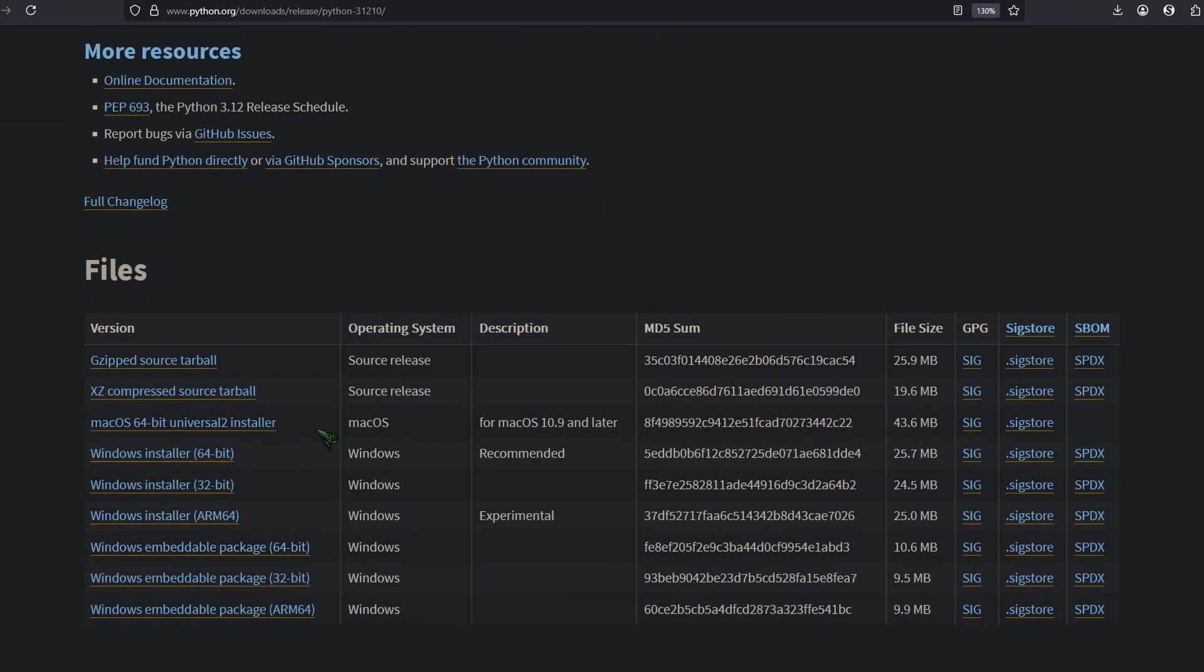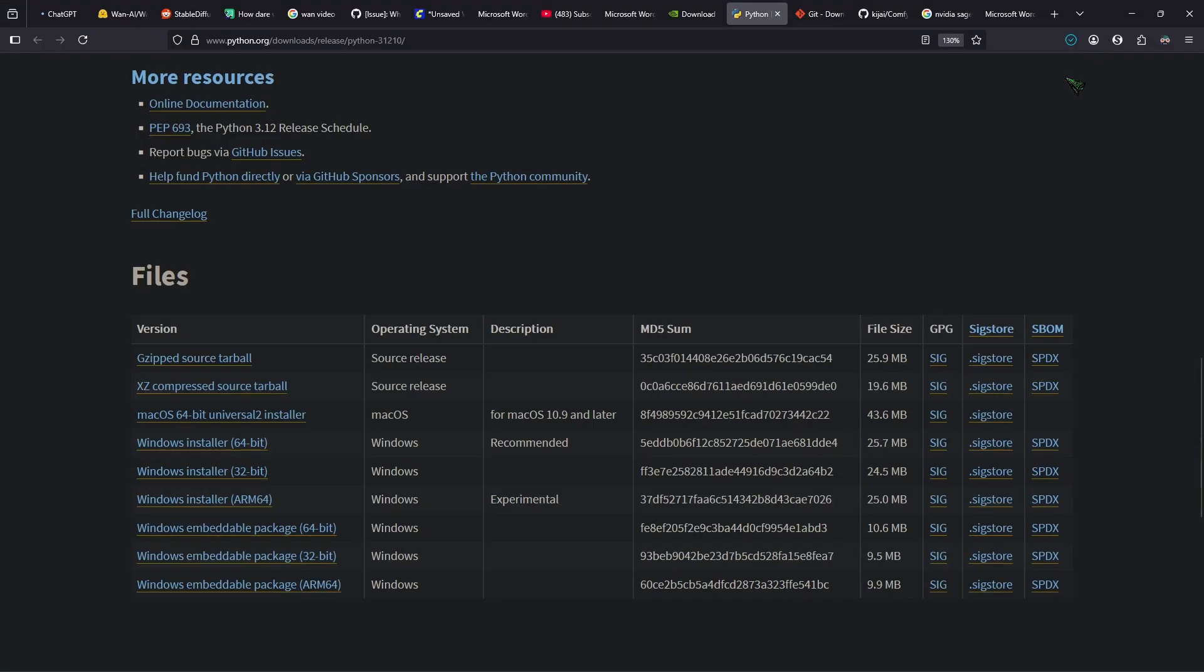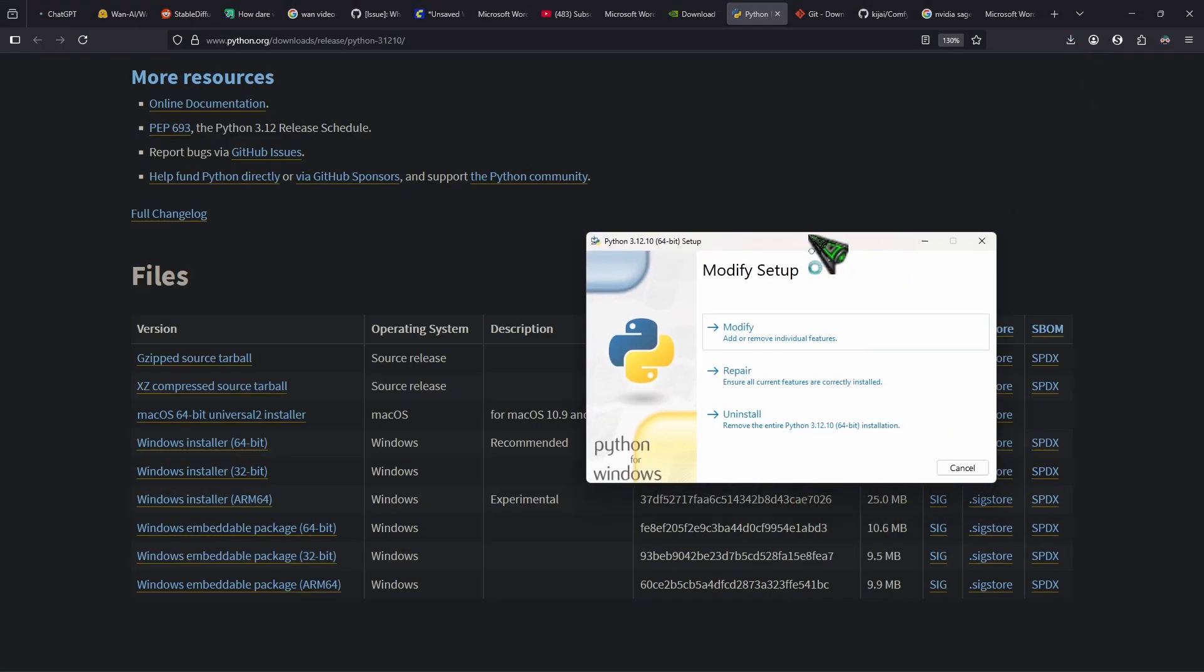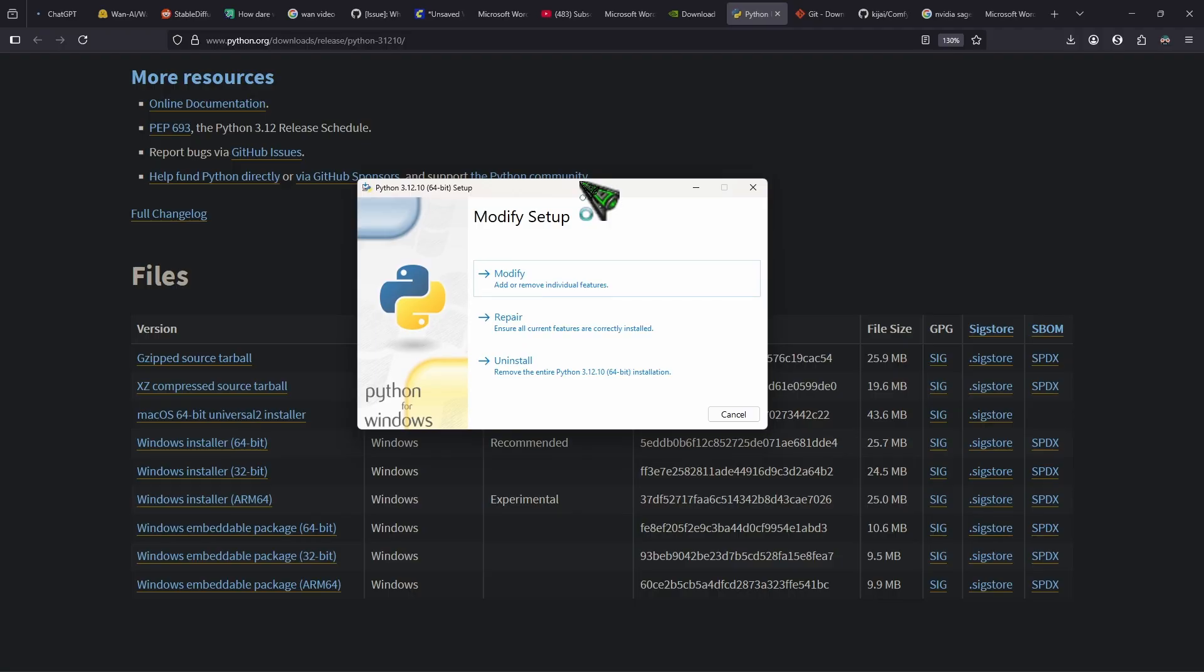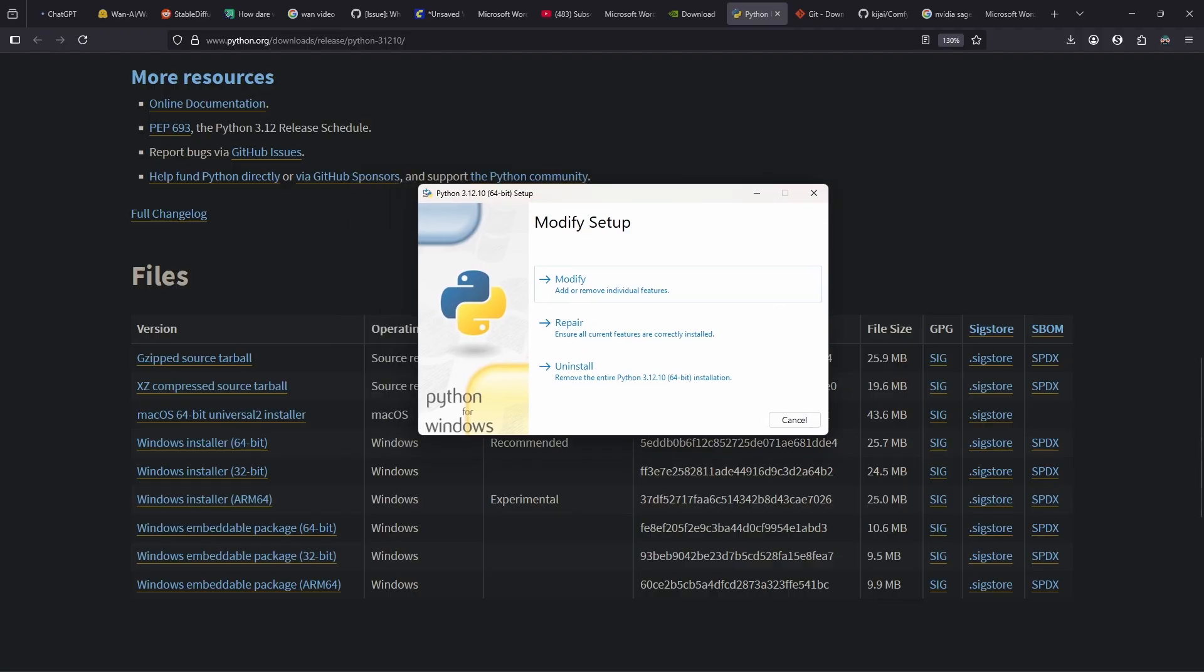If you're on Windows, then use the 64-bit installer. I can't show you the installation of Python 3.12 because I already have it. So it says modify up here instead.